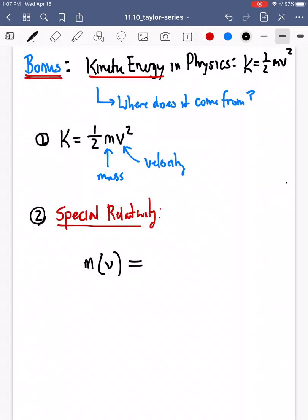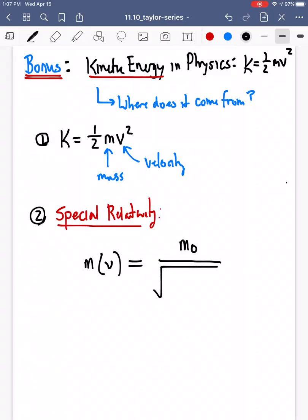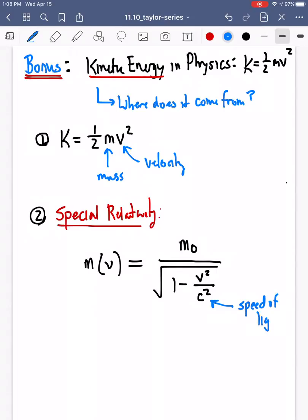So if we write out an equation for our mass in terms of our speed, it equals our mass at rest — m₀ — divided by the square root of 1 minus v squared over c squared, where v is our velocity, c is the speed of light, and m₀ is our mass at rest when we're not moving.